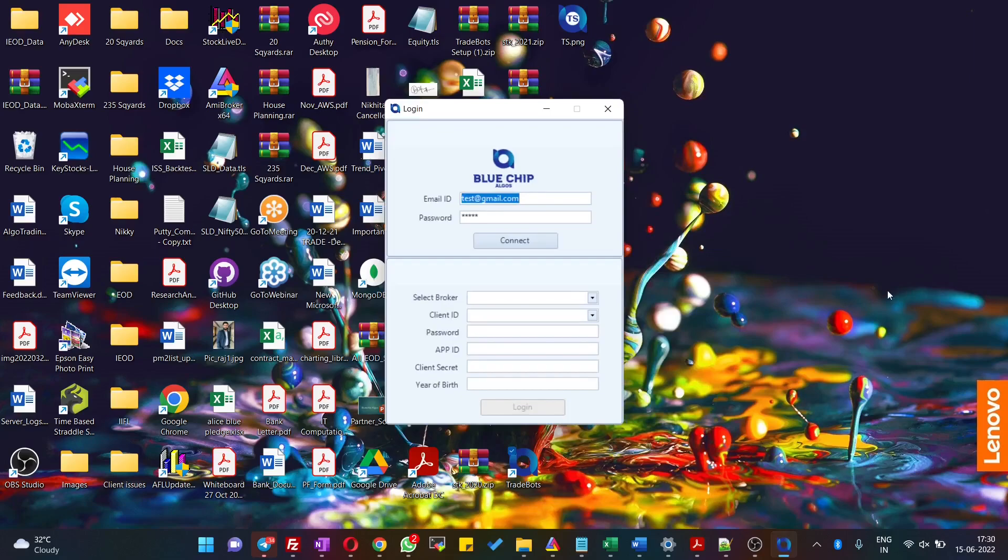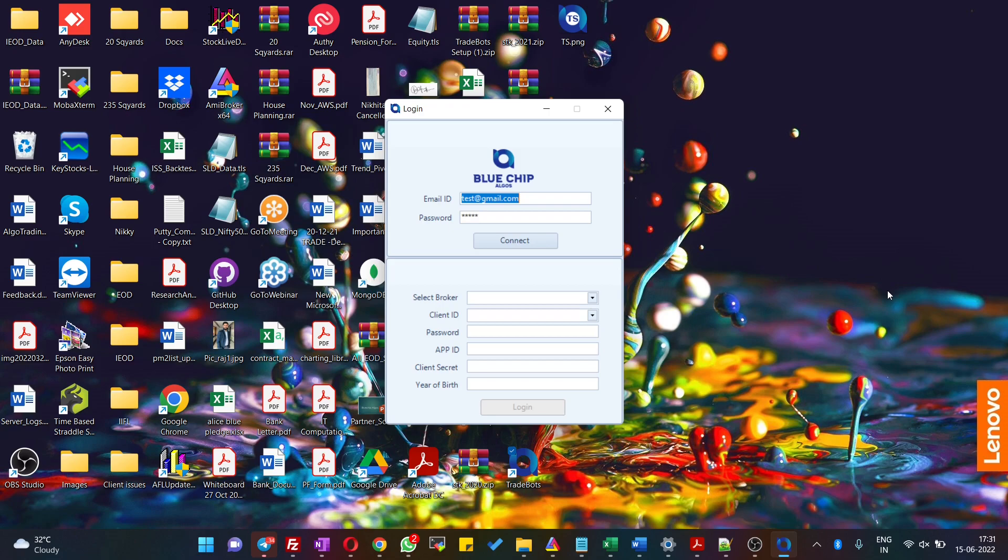Hello everyone, in this video we are going to see a demo of Trade Bots desktop application. Trade Bot desktop application is a standalone software where users can configure their strategies and let the algo run on their behalf.